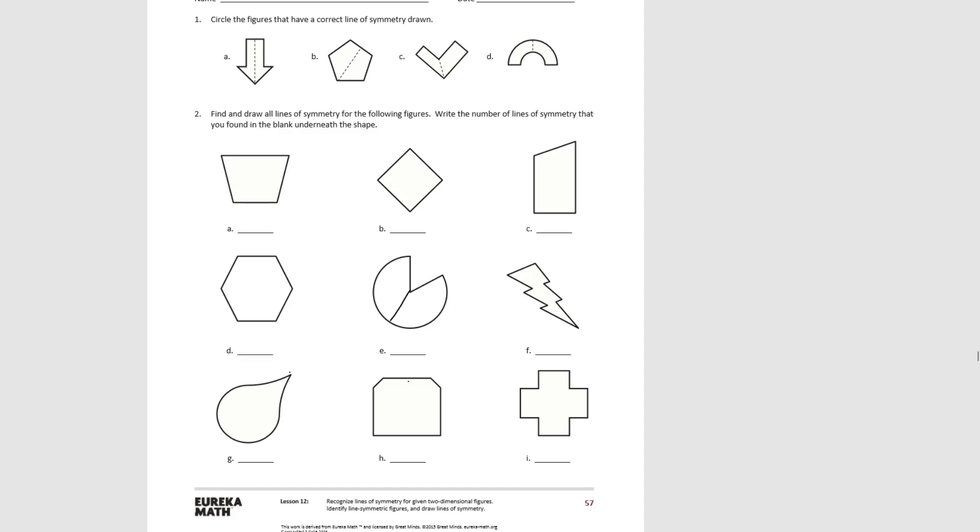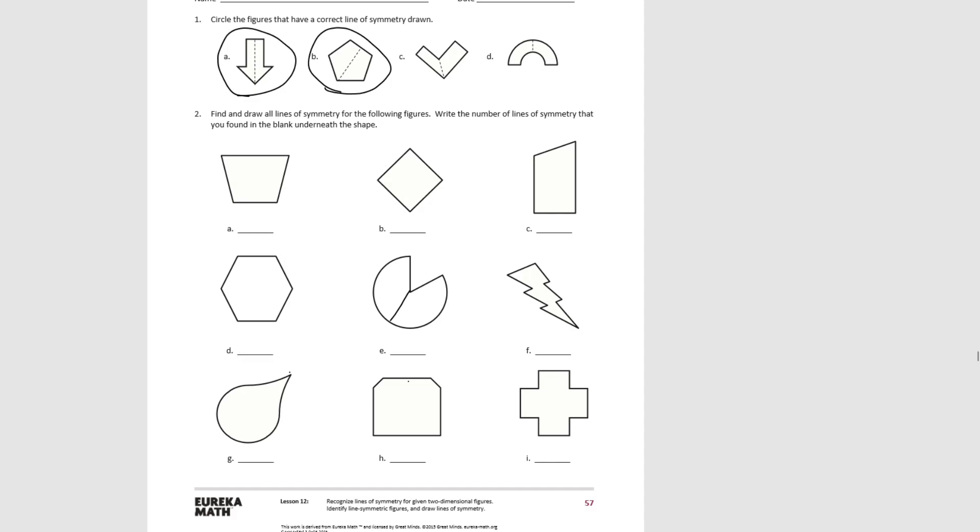The correct figures with lines of symmetry are A, B. C would not, as the one side is longer than the other side. If we folded it, they would not match up. D also, if we folded on the dotted line, the two sides would match up.